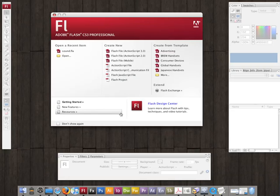The sound file I'm going to be using is just a little loop that I made in GarageBand. It's named sound.mp3 and I just have it on my desktop. I'll include that in the zip file, or you can swap it out for your own sound file if you want.